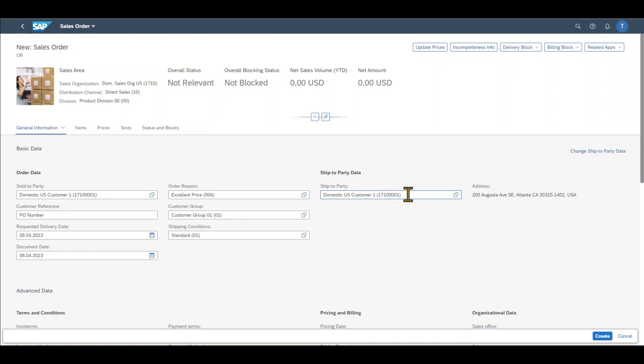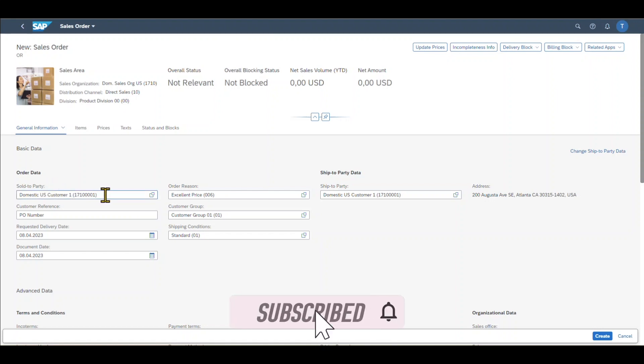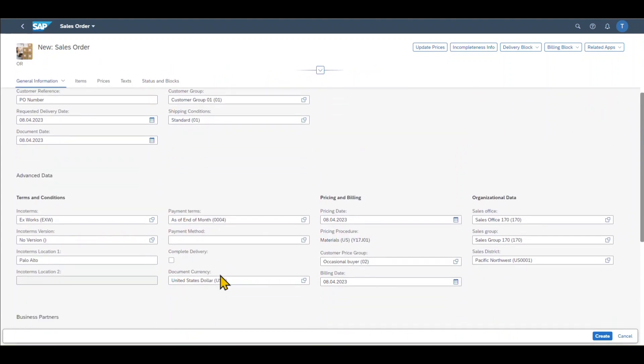As you can see over here, the ship-to party is the same as the sold-to party over here. But this does not necessarily have to be the case. Because it could be that our customer is a huge enterprise with a central purchasing organization, purchasing goods and services for different subsidiaries. Then it could be that the sold-to party is the central purchasing organization. And the ship-to party would be one of the subsidiaries of our customer. Let's scroll further down.